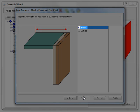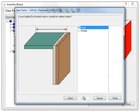If we select Inside, then Cabinet Vision will place the finished ends inside the boundary of the object.